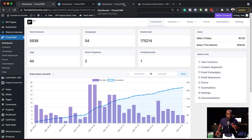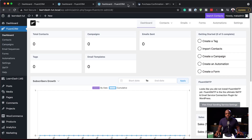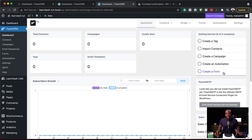Let me also show you the onboarding. The onboarding is quite interesting because if you install FluentCRM for the first time, you are going to get this onboarding process which takes you through setting it up for the first time. I've done a few videos about how to get started with FluentCRM, and these are the exact same steps you need to take — otherwise it's going to be very confusing.